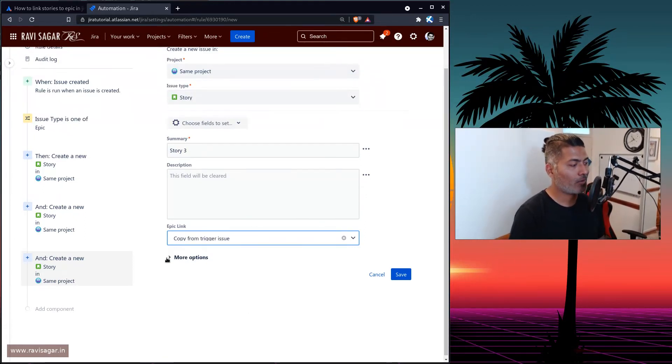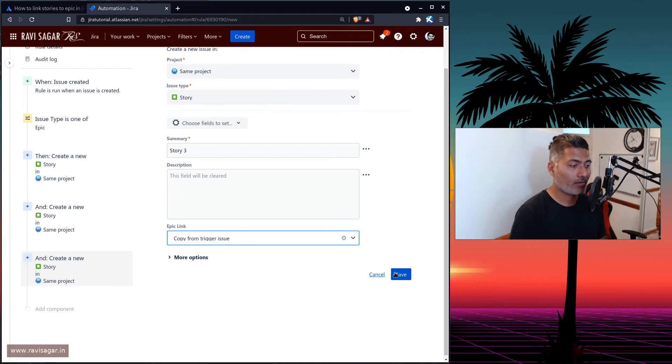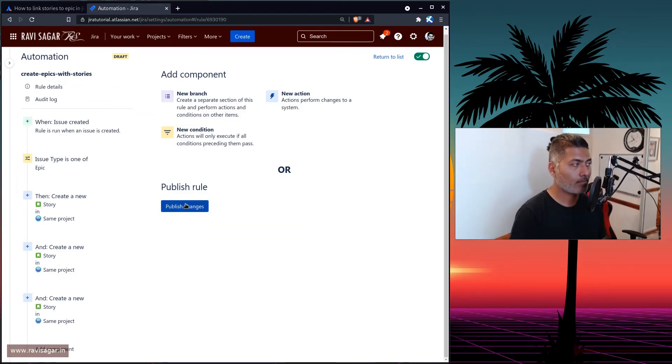Now, this is it. And you can just save it, publish it.